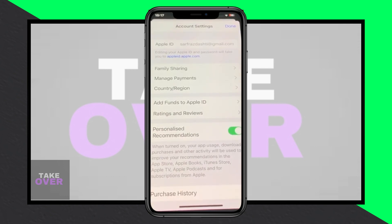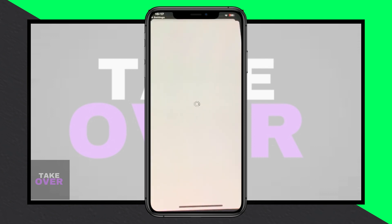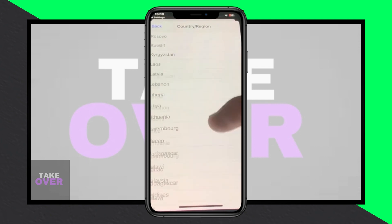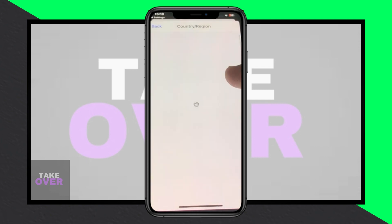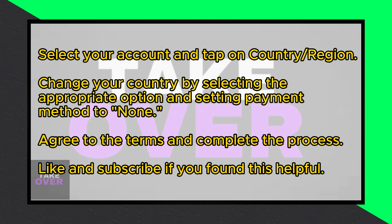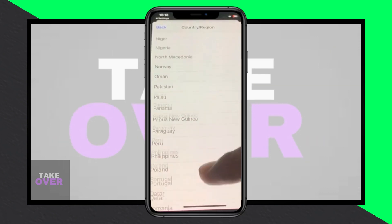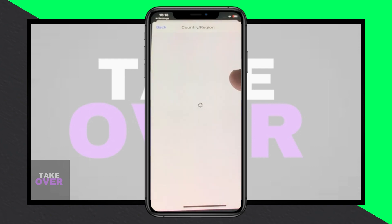To change your country, tap on your Apple ID, then navigate to Media and Purchases. Tap on your account, and if needed, reach out to Apple Support for assistance in resolving the issue preventing country changes. Next, tap on Country/Region. Wait for a moment, then tap on Change Country or Region and select the country where your debit or credit card is registered. Ensure to set the payment method to None and agree to the terms to finalize the change.